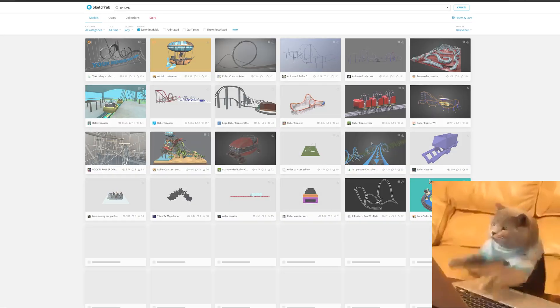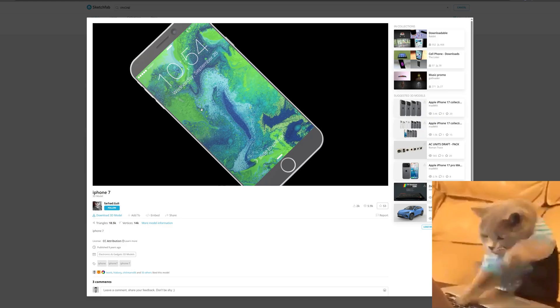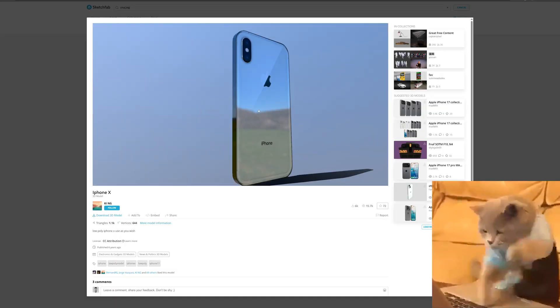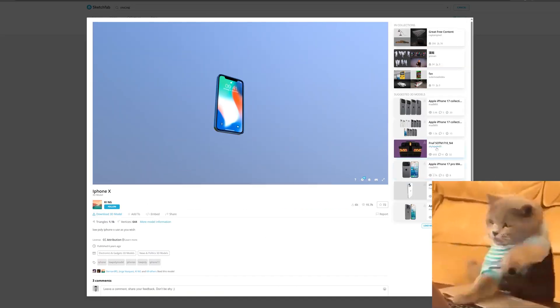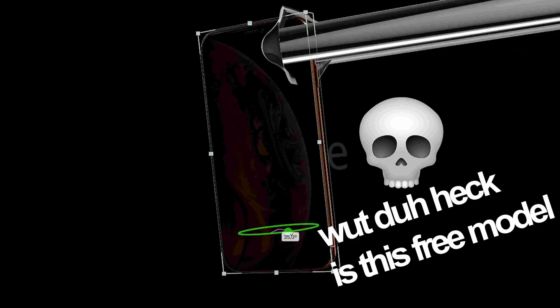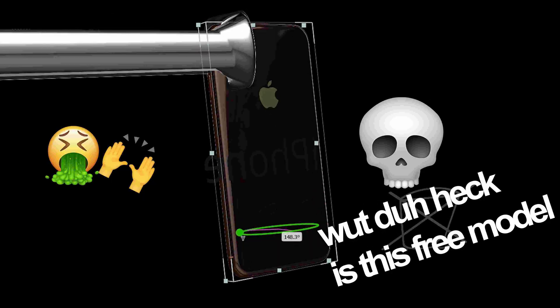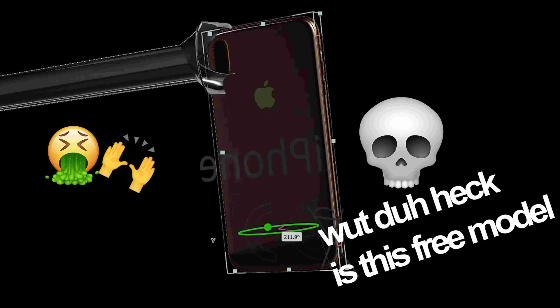The first thing we're going to need is a 3D iPhone model. You can go online and try to find one for free, but the problem you're going to run into is models are just going to be one singular model with no customizations.